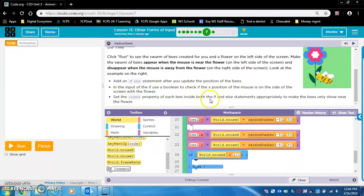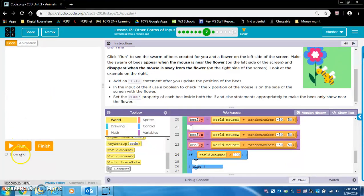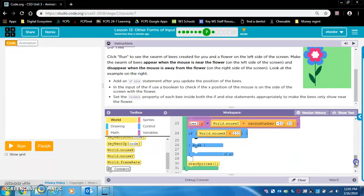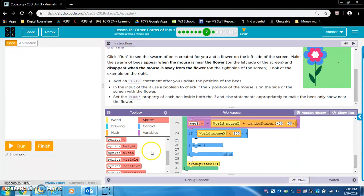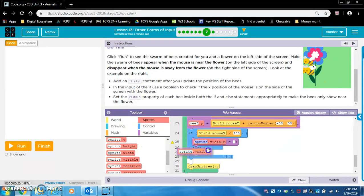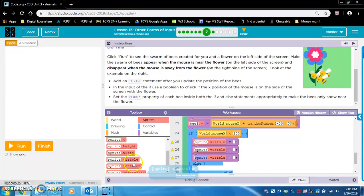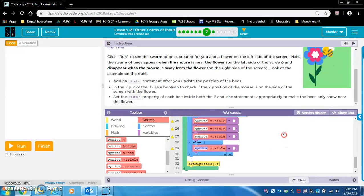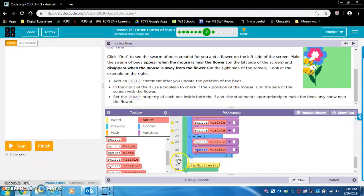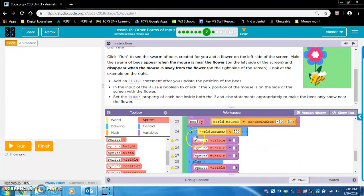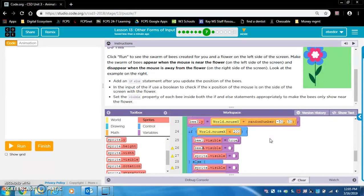Set the visible property of each bee inside both the if and else appropriately to make the bees only show near the flower. If world.mouseX is less than 200 — on the left side of the screen with the flower — we want the bees to be visible. So bee1, bee2, and bee3 dot visible equals true. We want three bees set in the if portion.